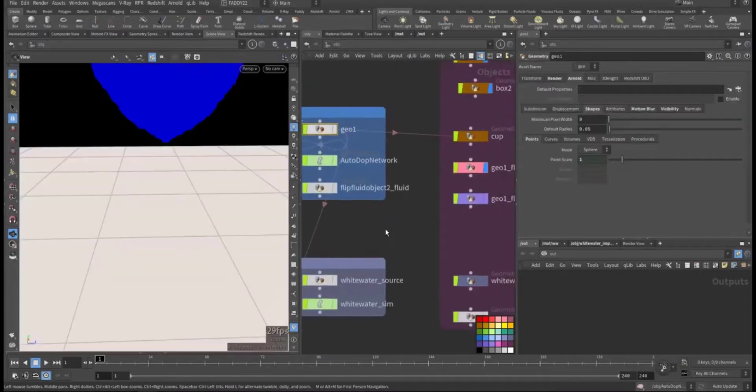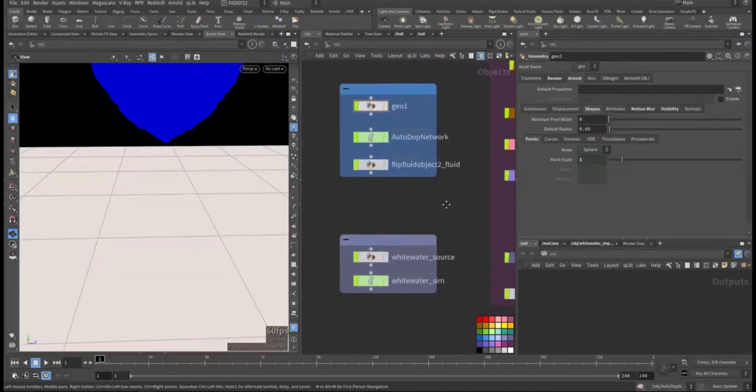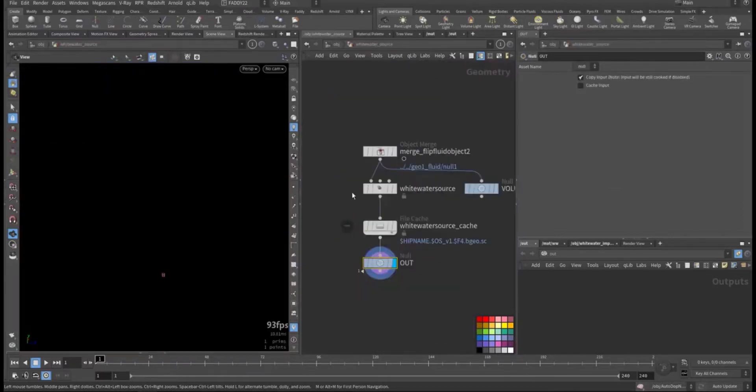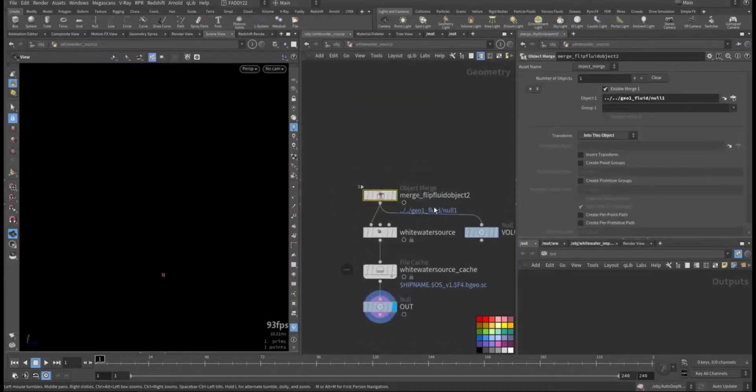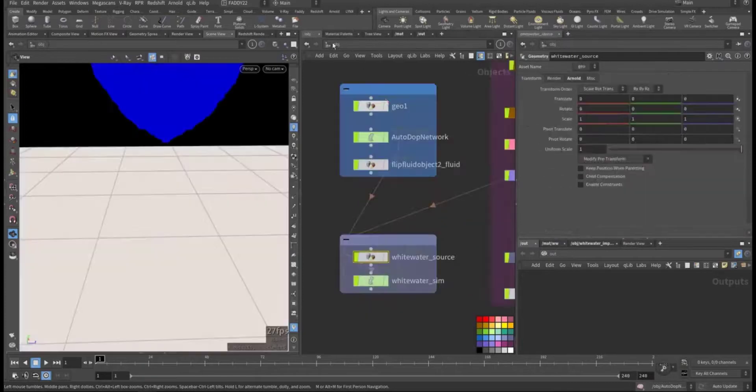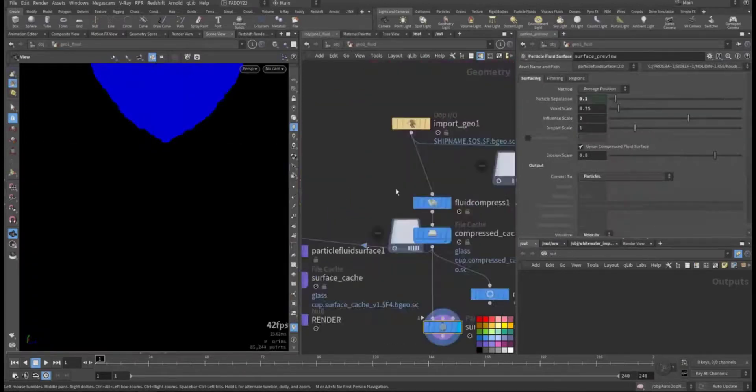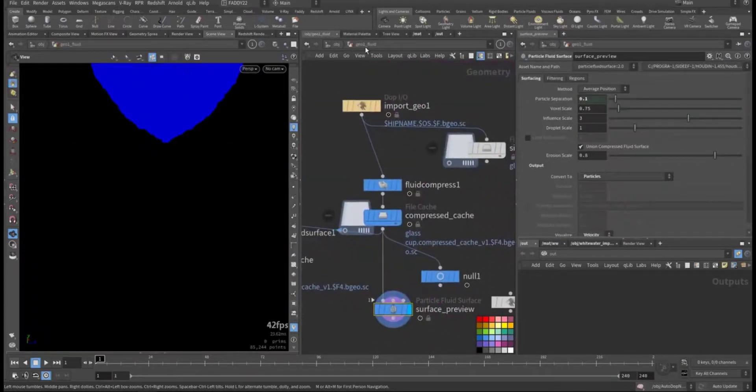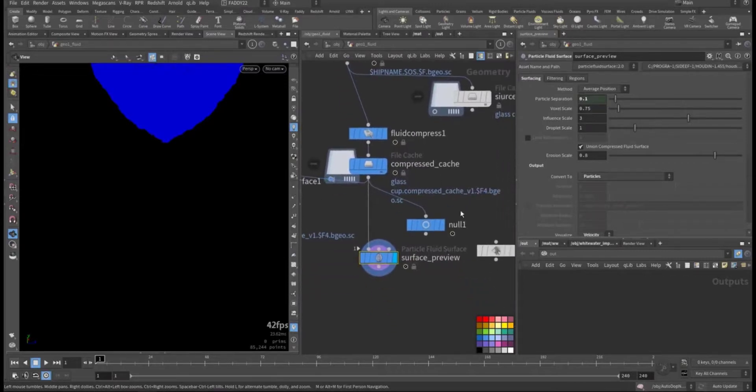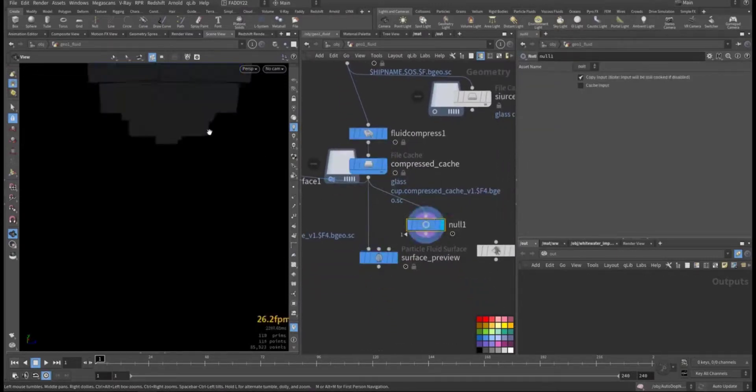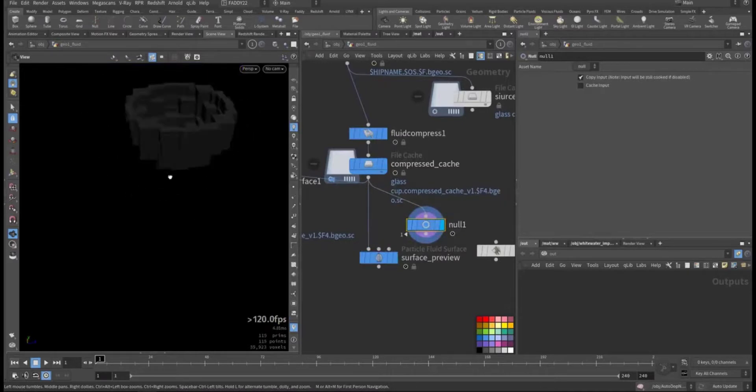We ran the simulation. After that we added, which we are talking about now, we want to add the whitewater. So the object merge will be from the flip fluid import after the simulation, a token of the compressed cache.